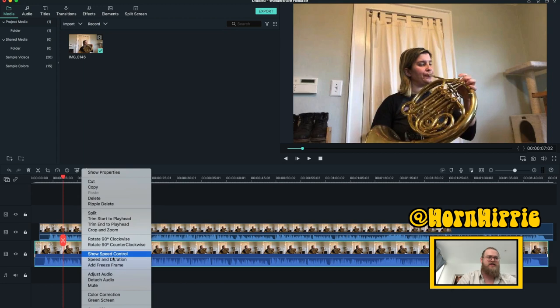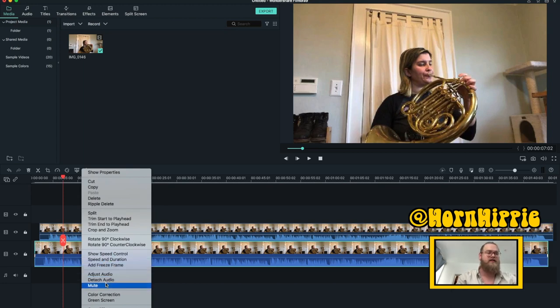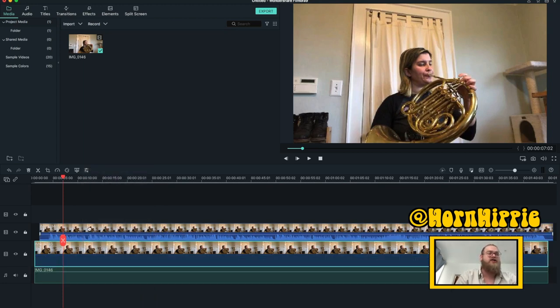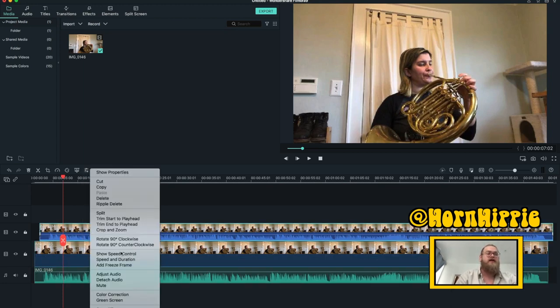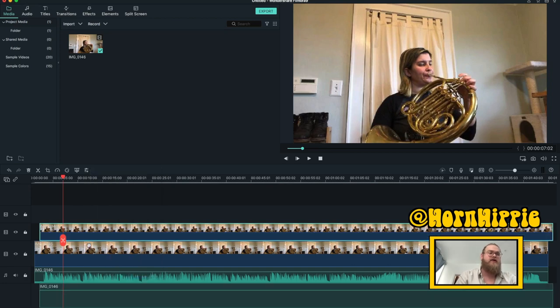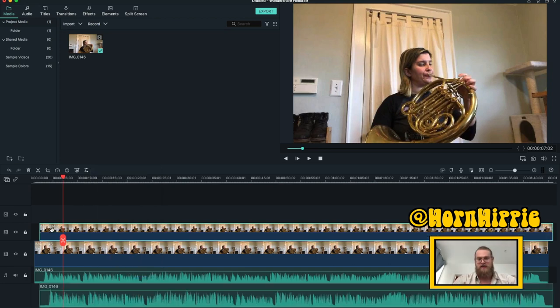I'm going to detach the audio by right-clicking on the clip in the timeline and selecting detach audio. Do the same thing on the other clip, detach audio. Okay, so now we have the audio separated.